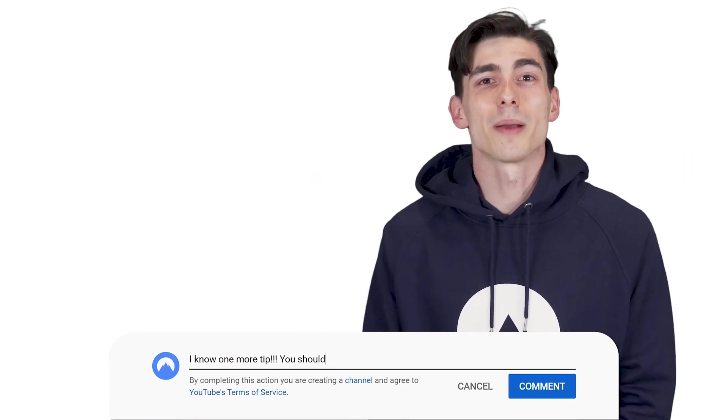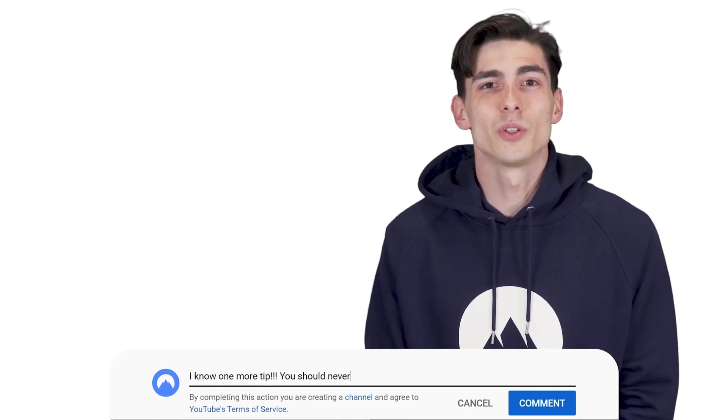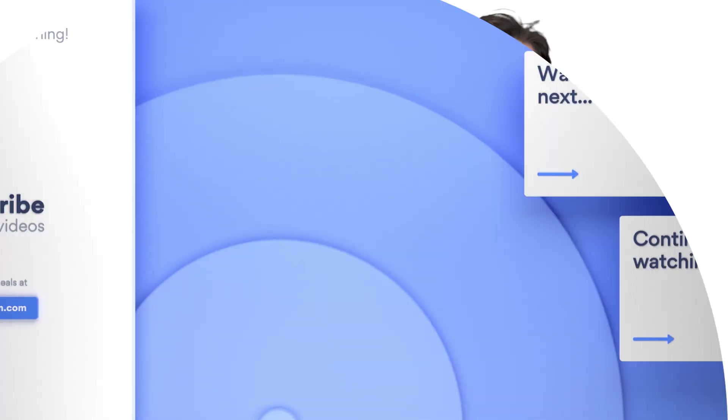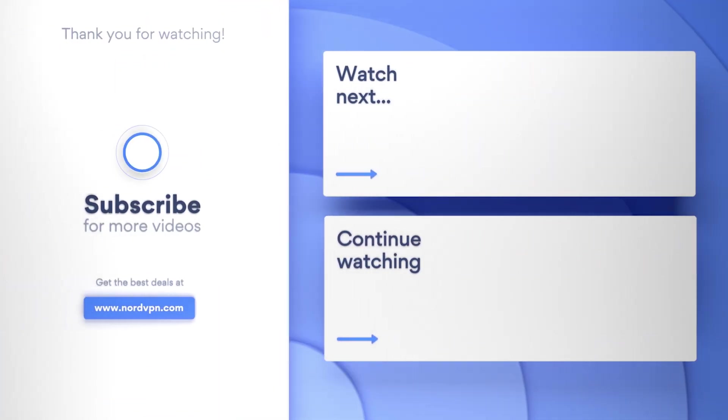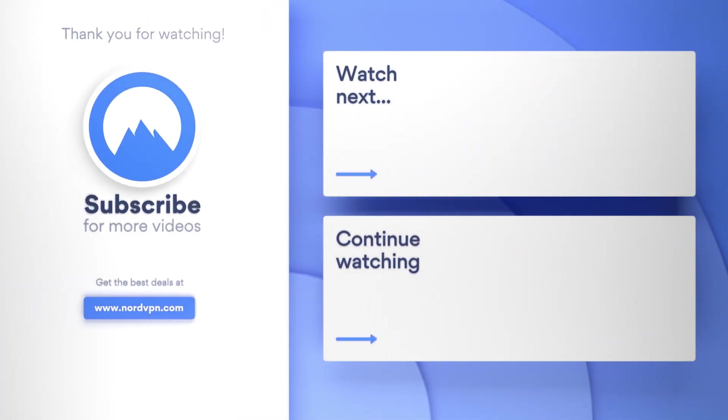Subscribe to the NordVPN YouTube channel for more helpful cybersecurity tips like these. If you found this video helpful, well, why not share it with somebody that you know it'll benefit. Check out some of our other useful guides if you want to expand your cybersecurity knowledge.